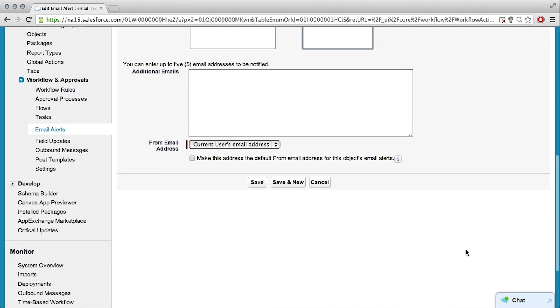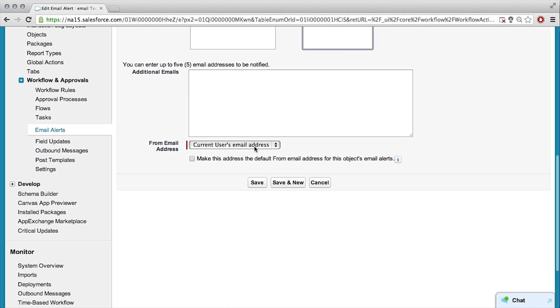And then, from the current user's email, sounds fine to me. Yeah. And? Save. Sounds good. Cool.